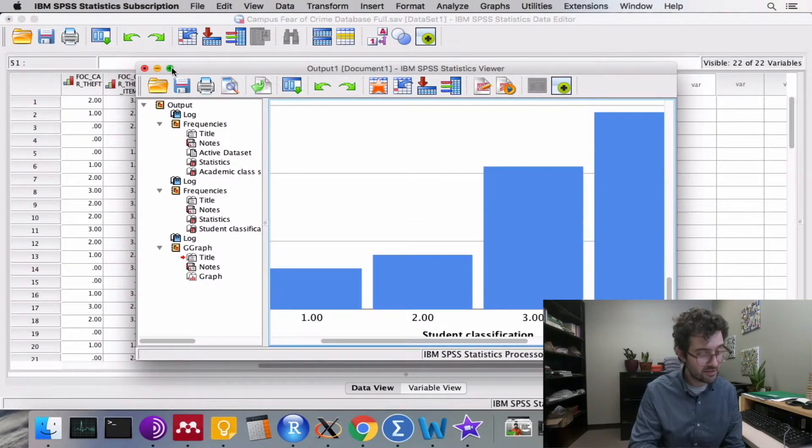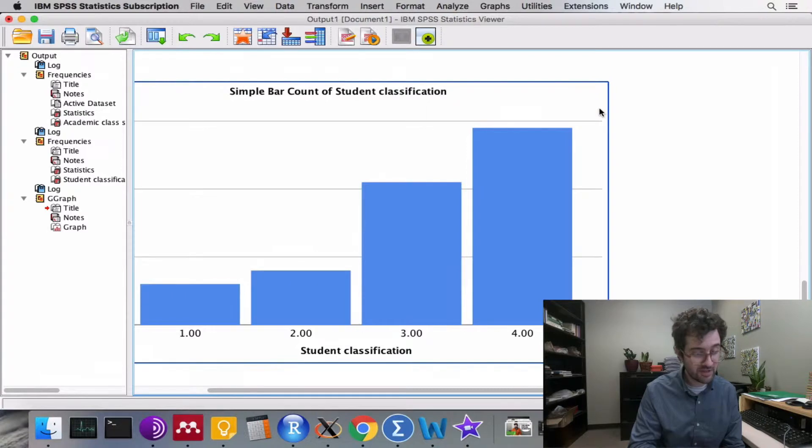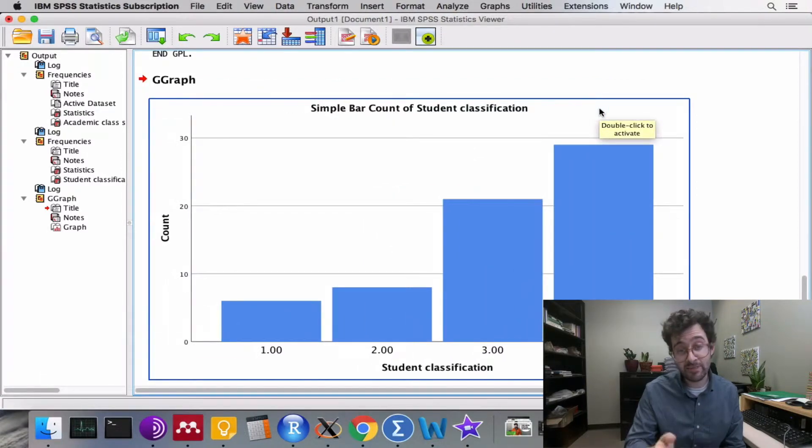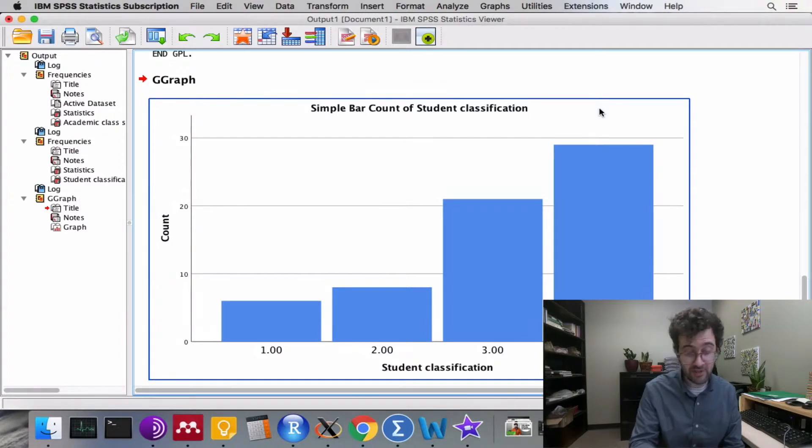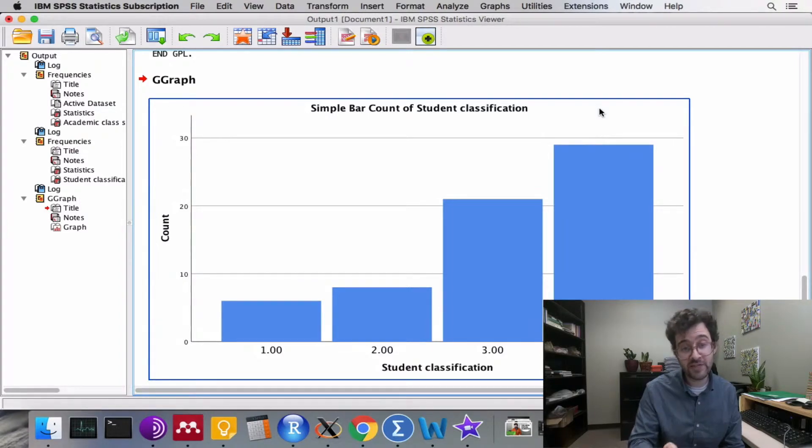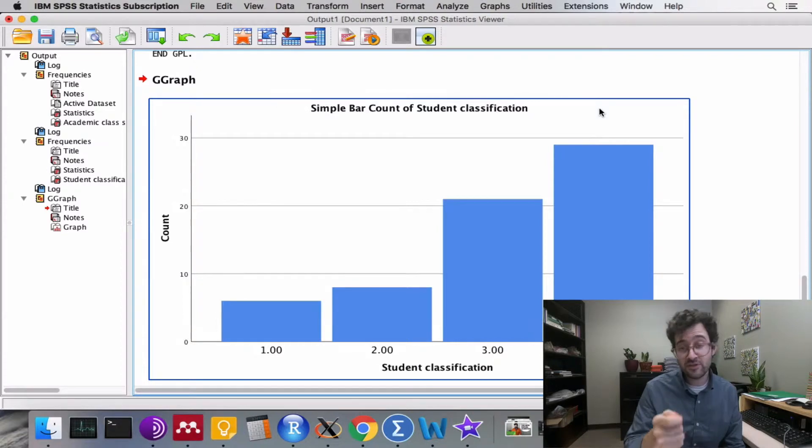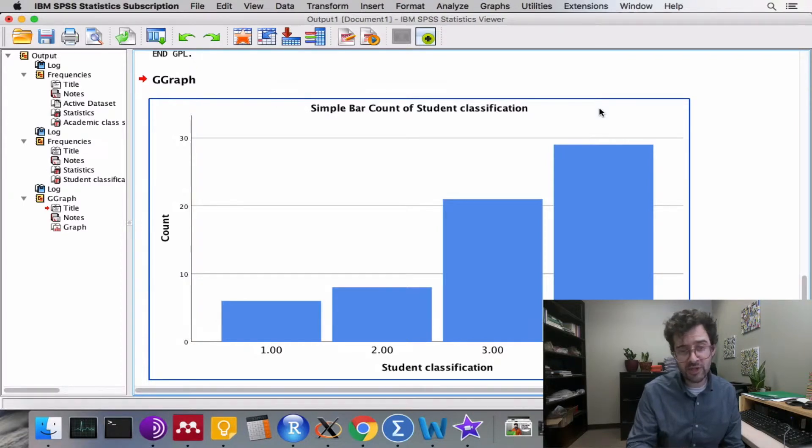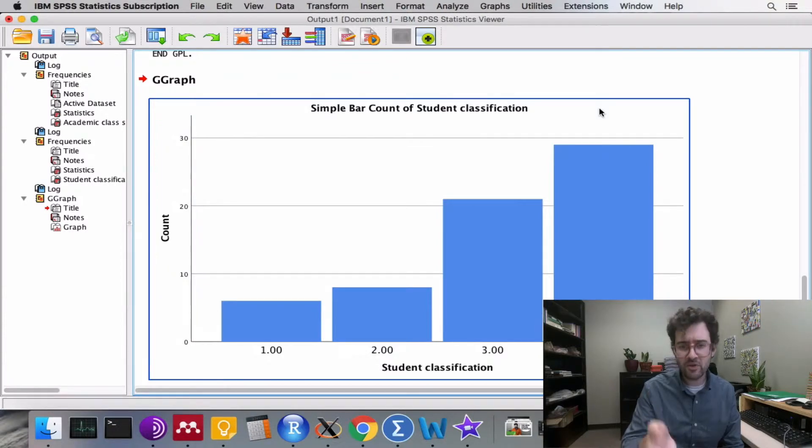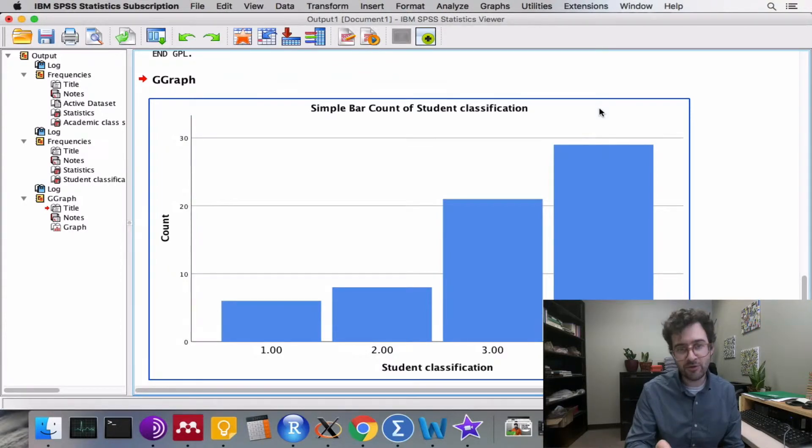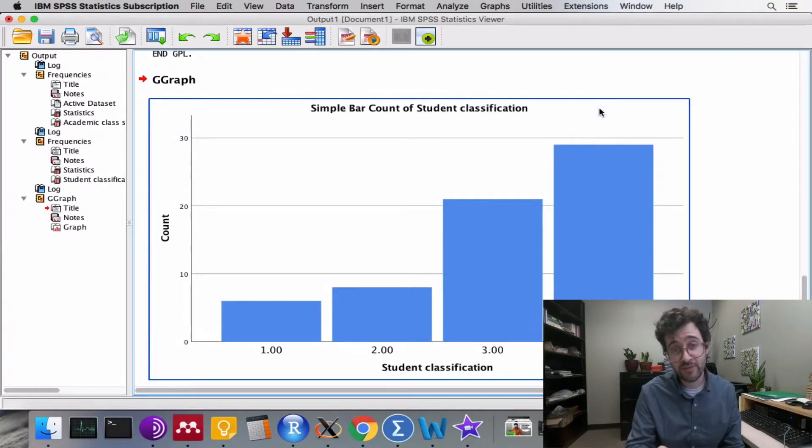SPSS then shows us a bar graph for the variable academic class standing. Here we can visually see that there were four levels within this database. Freshman was one, sophomore was two, junior was three, and senior was four. Looking at this graph, we clearly see that seniors made up the majority of people who responded to this survey.